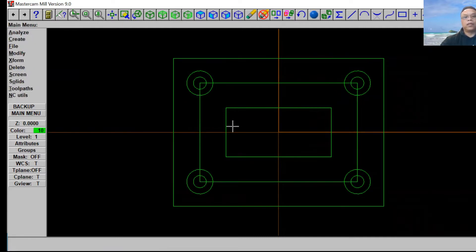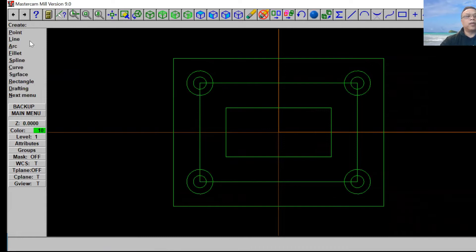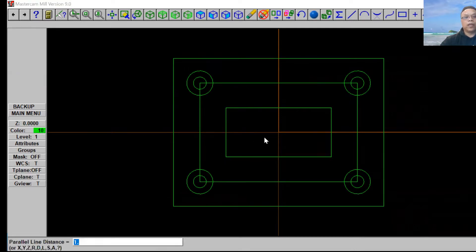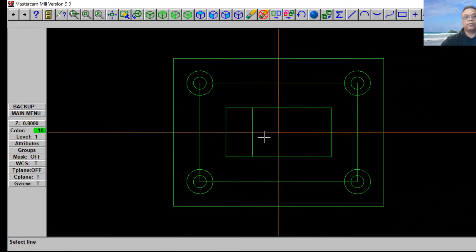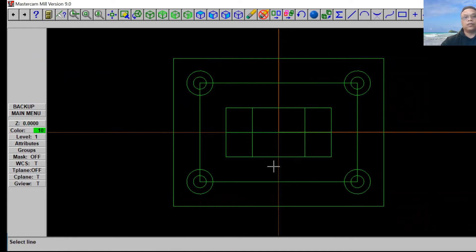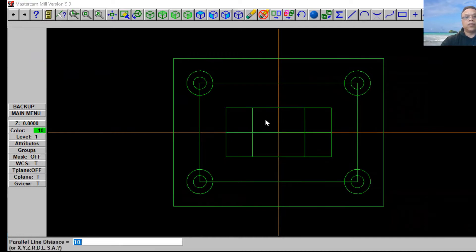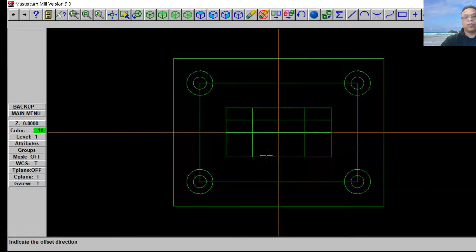Now we've got to put four circles on this rectangle. Go to Create, select Parallel Line and side distance. Put 10 — it's a total of 20 so we split it in half. Just like that, and then we're going to make from the middle. Make one more from this line, this time five inches. Then from top to bottom and bottom to top like that. Create, Escape.